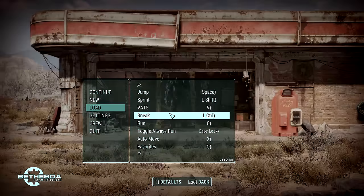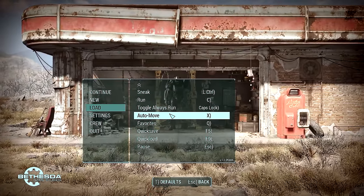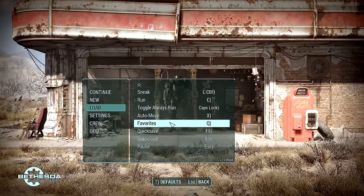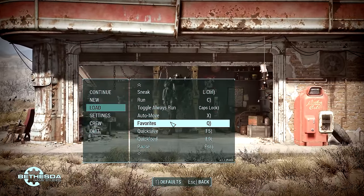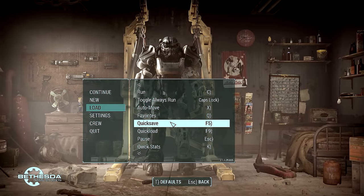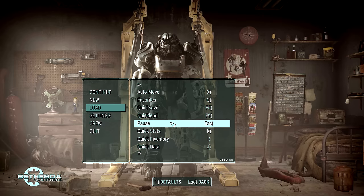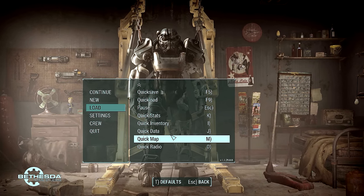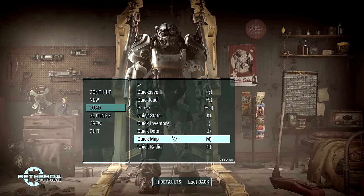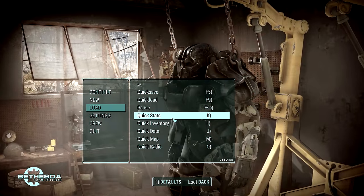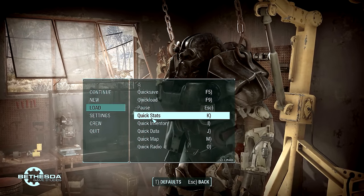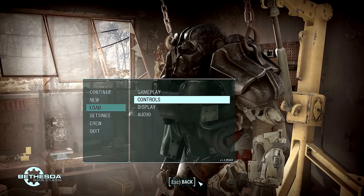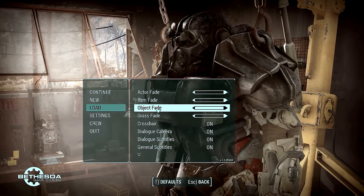Favorites I put as Q. It was F I think for favorites, that didn't make any sense to me - it was too far away, so I wanted it a little closer. The rest of the stuff I'm not even really sure what they do. We'll have to play with them and see. Quick inventory, quick stats - not really sure there. Let's go back to display.